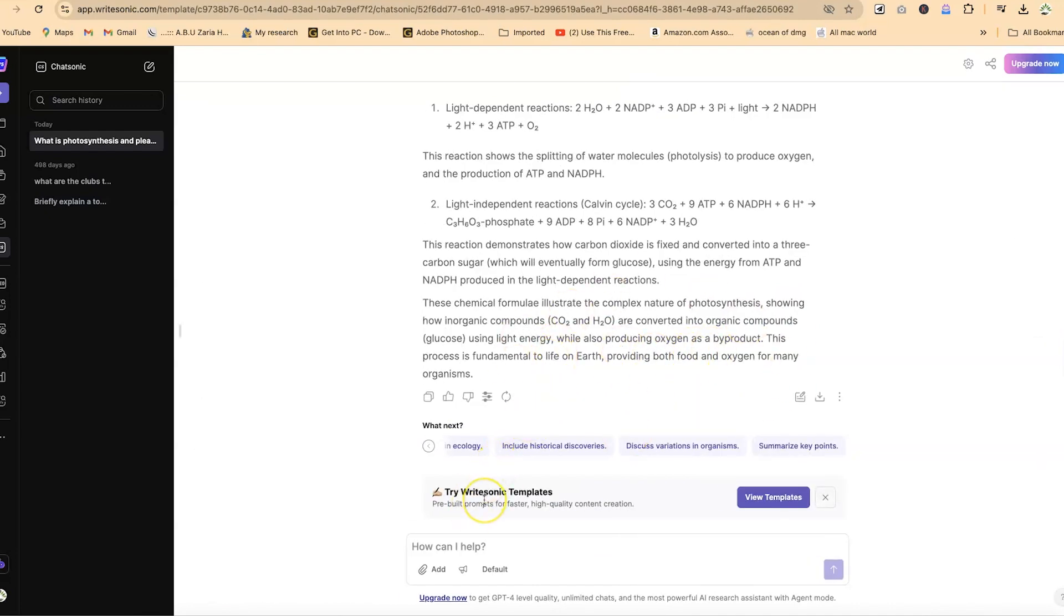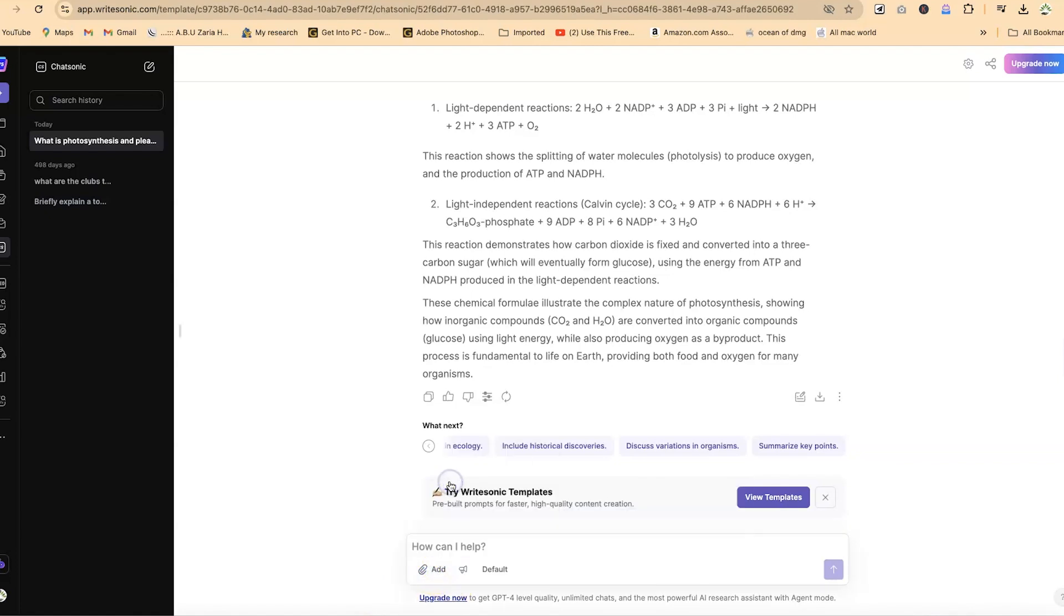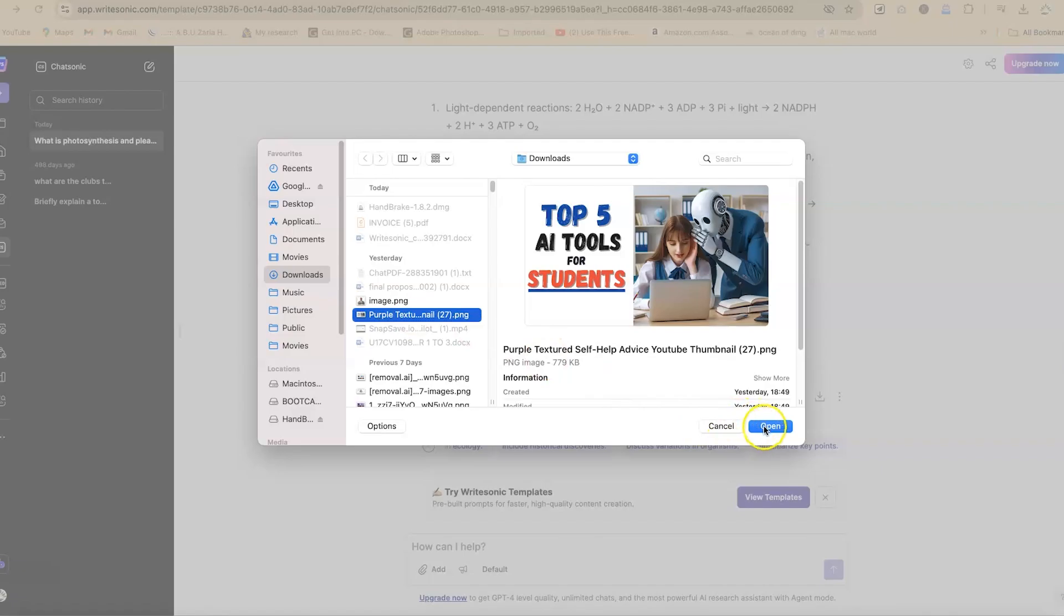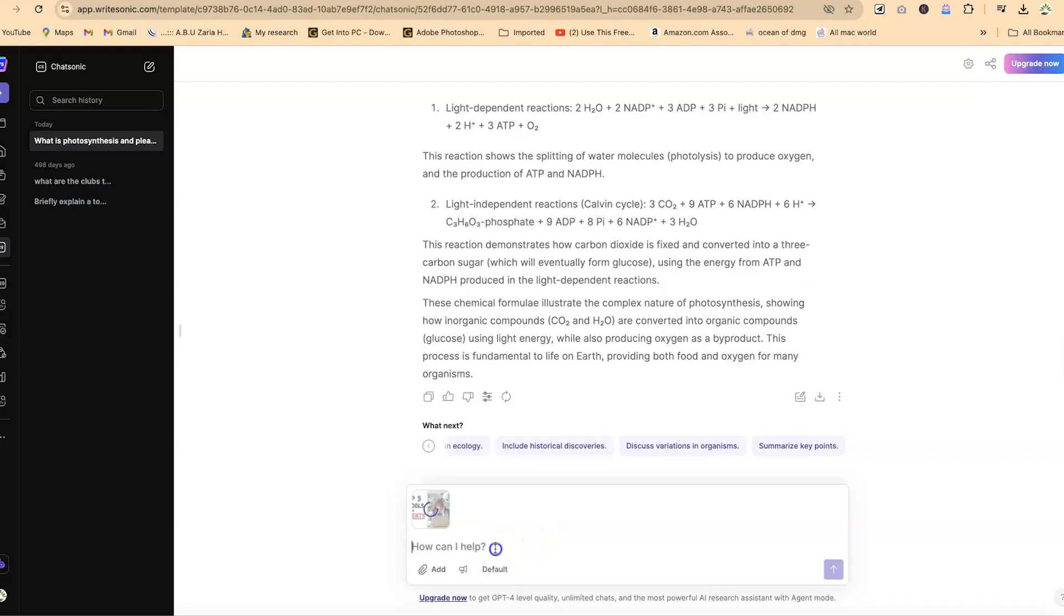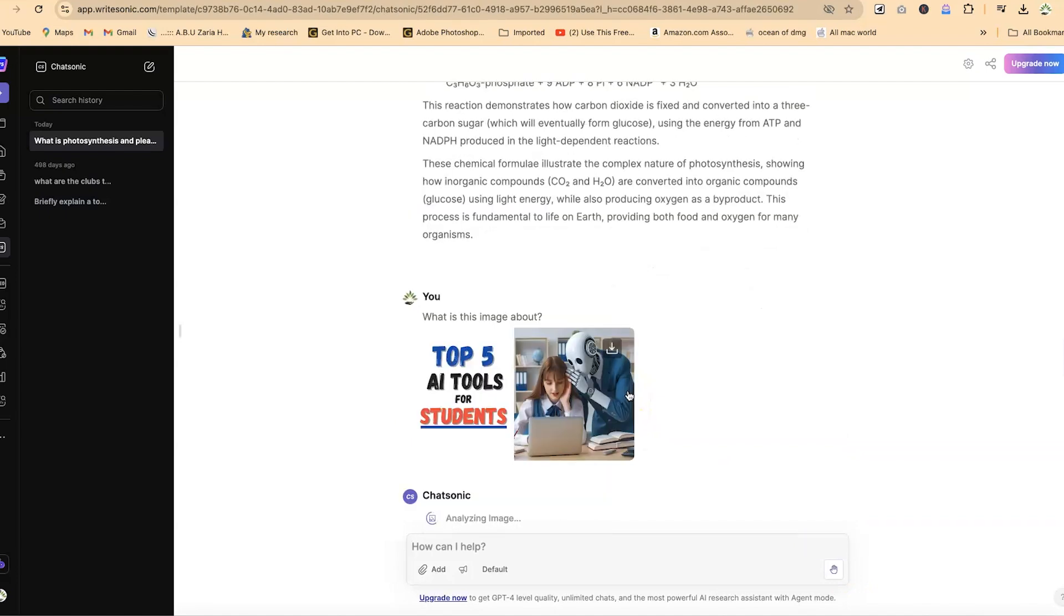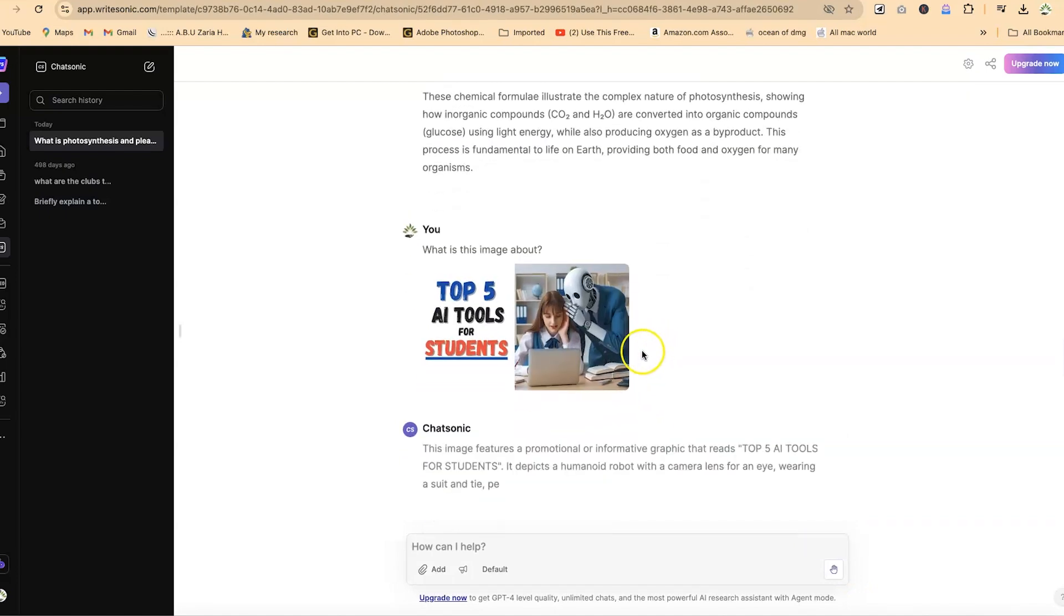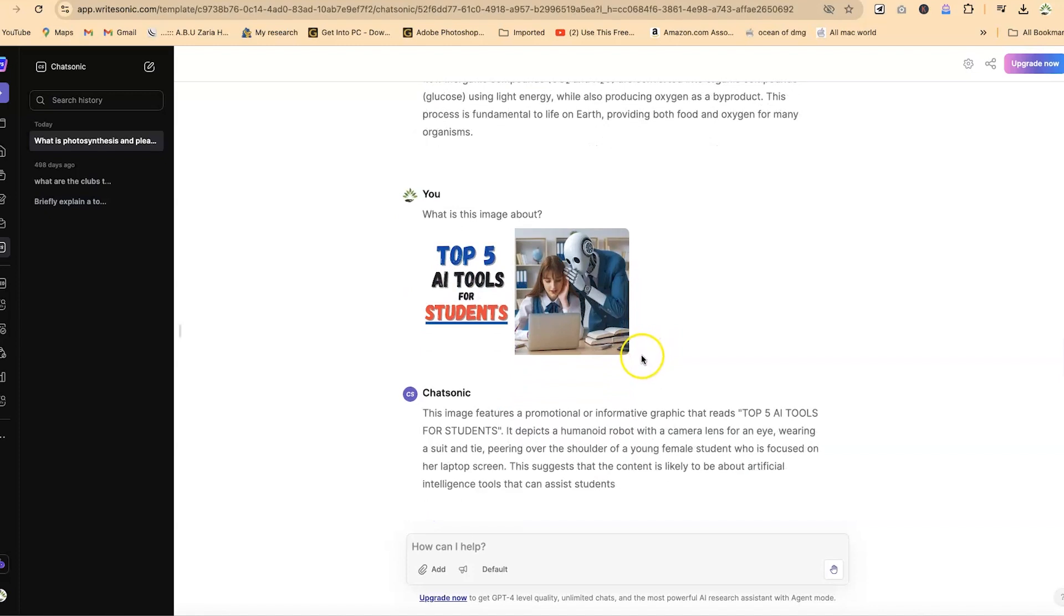The next one is you can add an image and chat with it directly. Let's add an image. Click here to upload an image. Let's upload this image and ask what is this image about. Just hit enter. This is a thumbnail I made about a video tutorial. Let's see whether it will be able to analyze this.